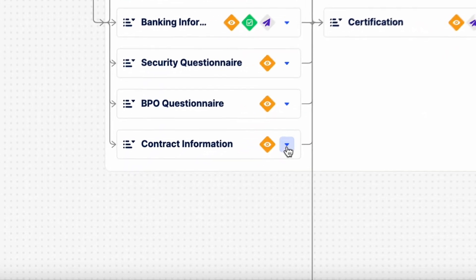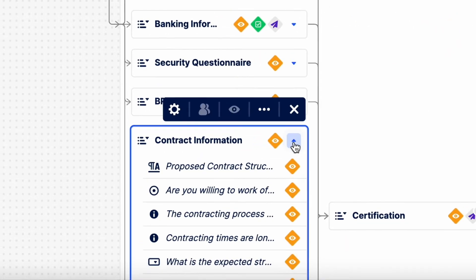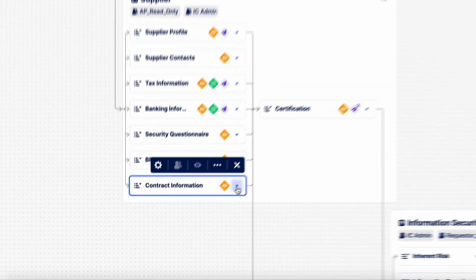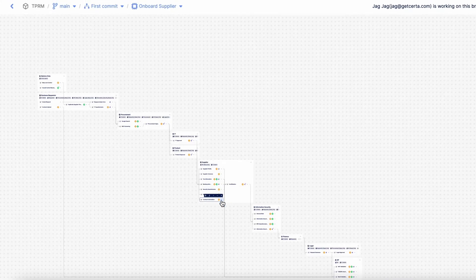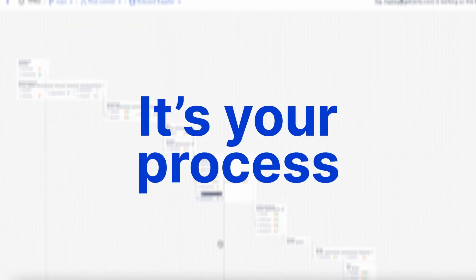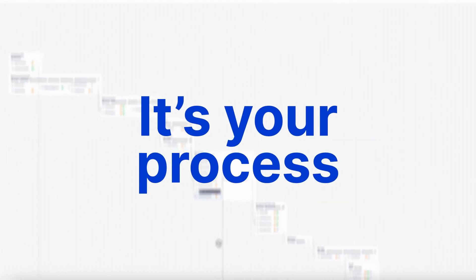Zoom in to see all the details or out for a bird's eye view. It's your process, whichever way you want to look at it.